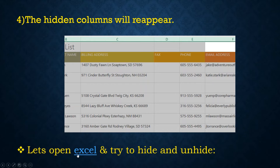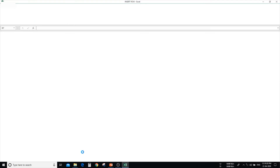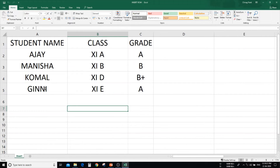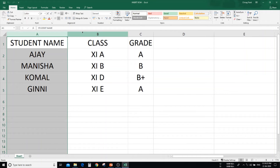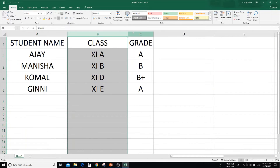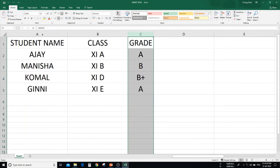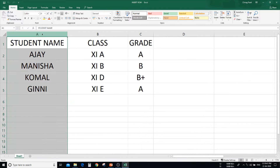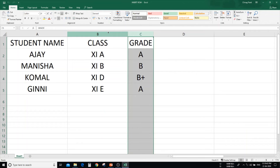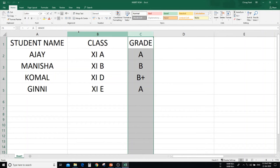Now open the Excel application and try to hide and unhide row and column. This is my Excel sheet. In this, we have column A — student name, B — class, and C — grade. Now suppose I want to see only student name and grade, not the class. So what I have to do is hide this column.